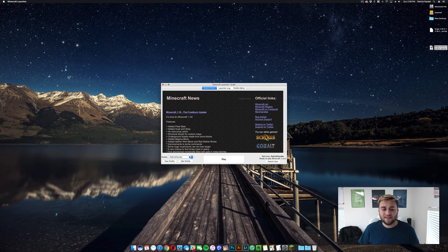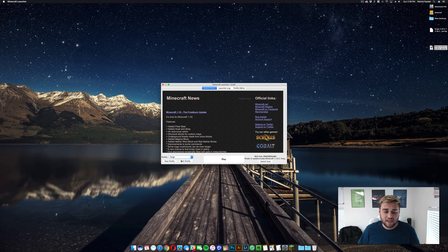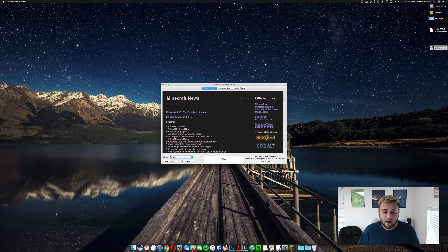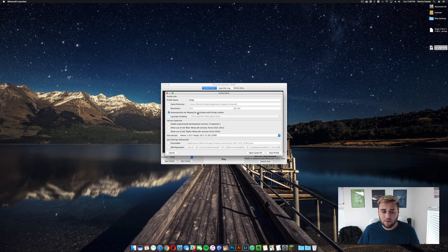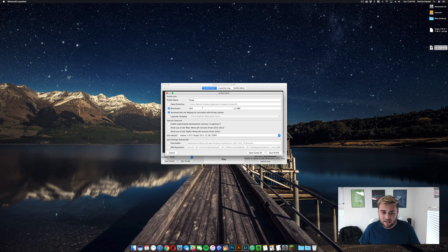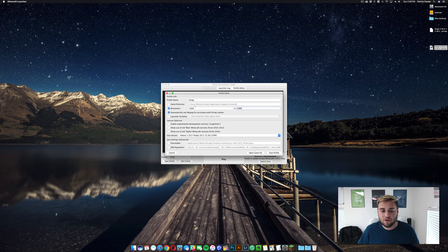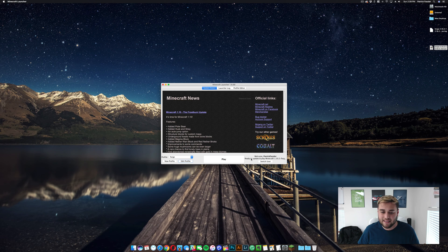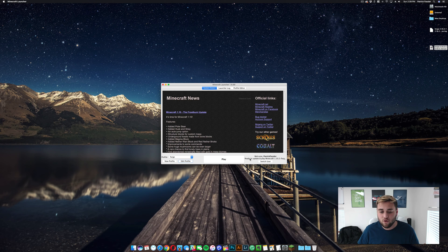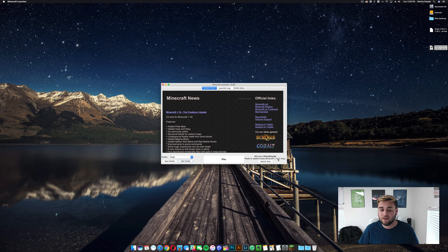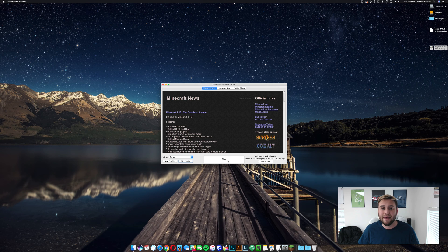So as you can see here, when you click on Profile, Forge is now a profile. What we can do, go ahead and edit. You can change the resolution if you want to. Then once you have a resolution set, just go ahead and hit Save, and then it'll say Ready to Update and Play Minecraft 1.10.2 Forge. Go ahead and click Play.